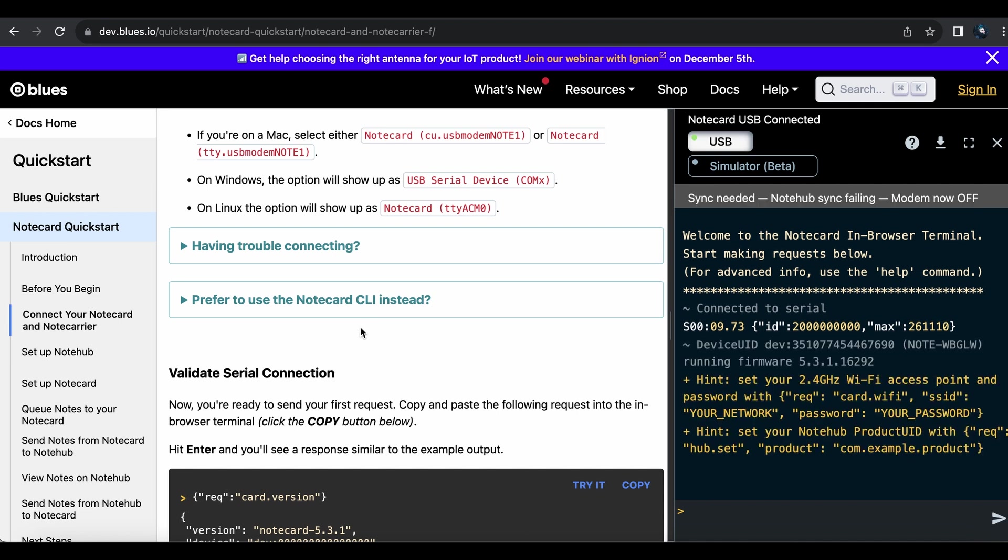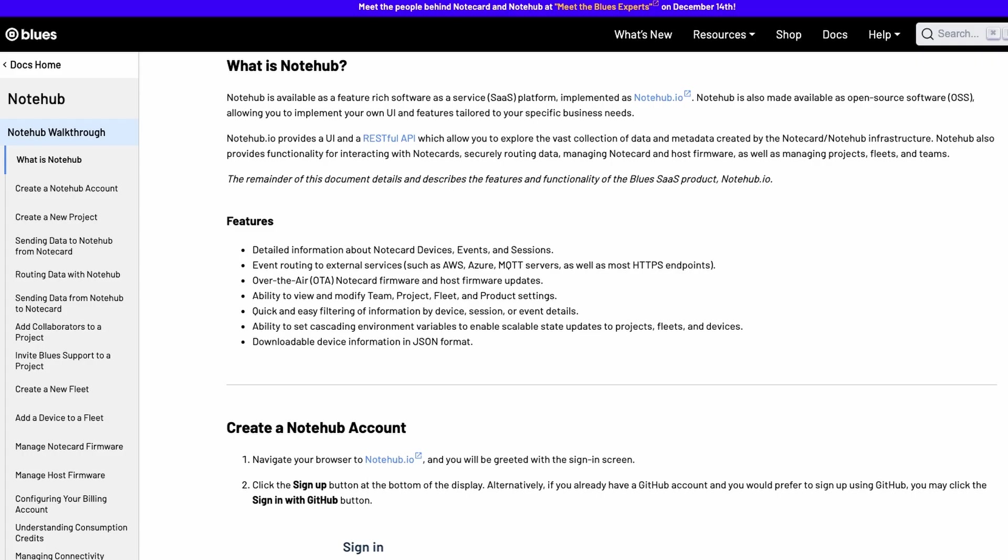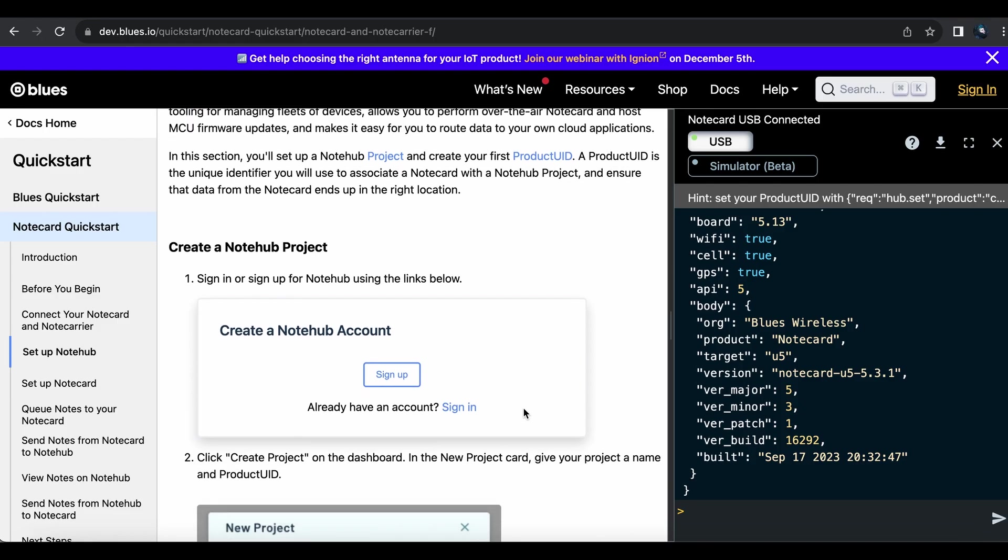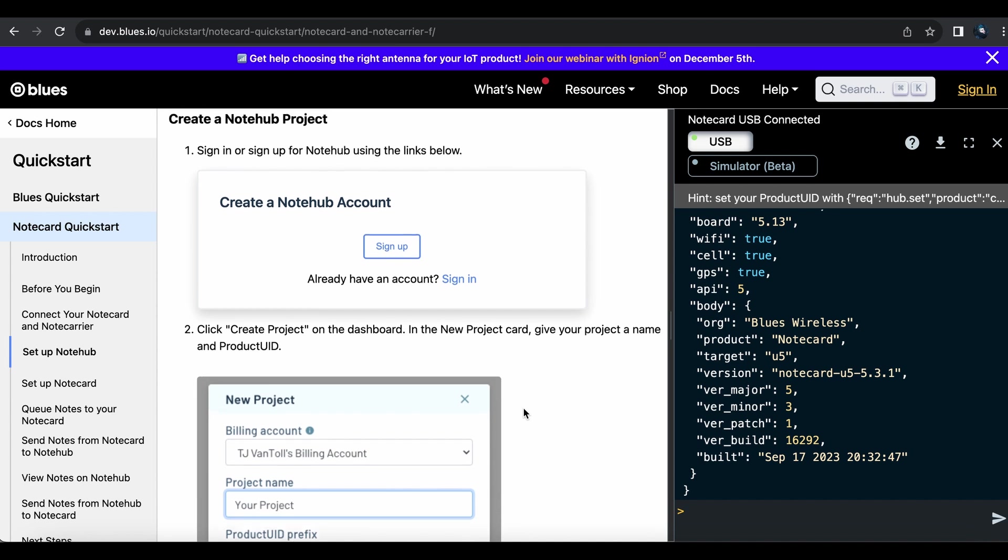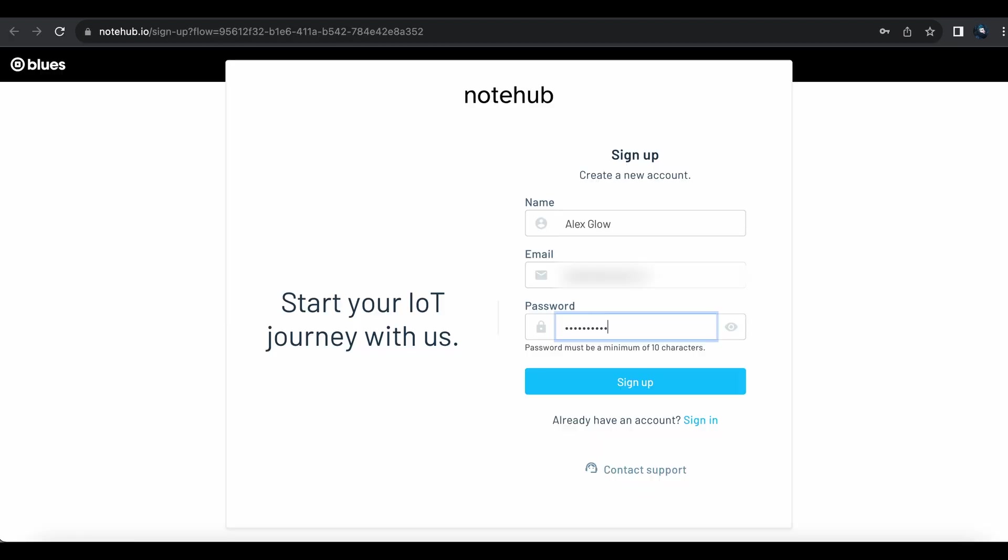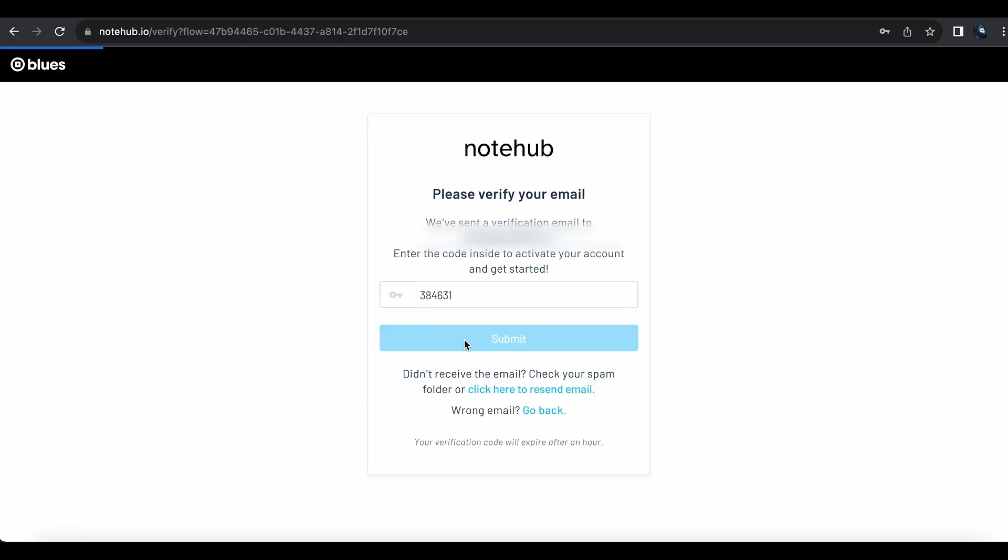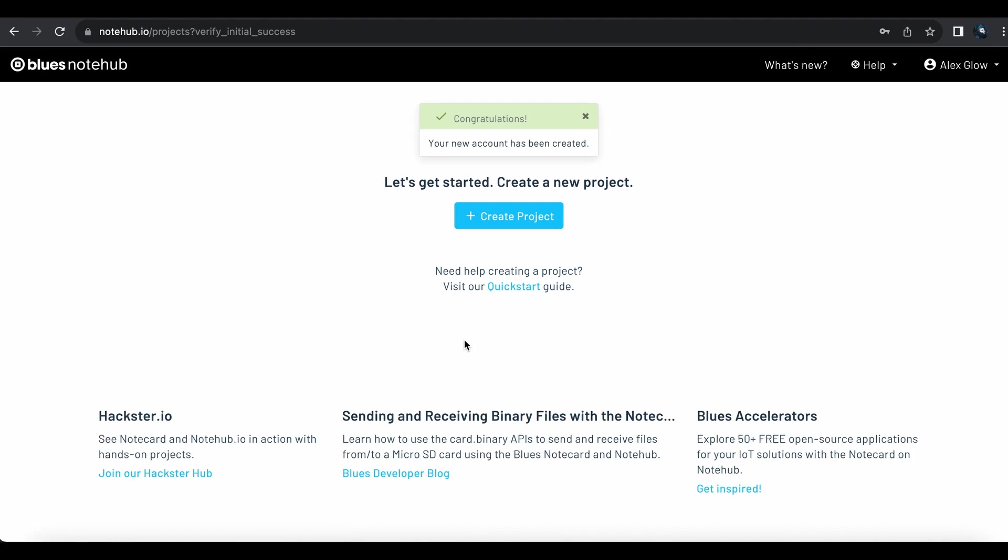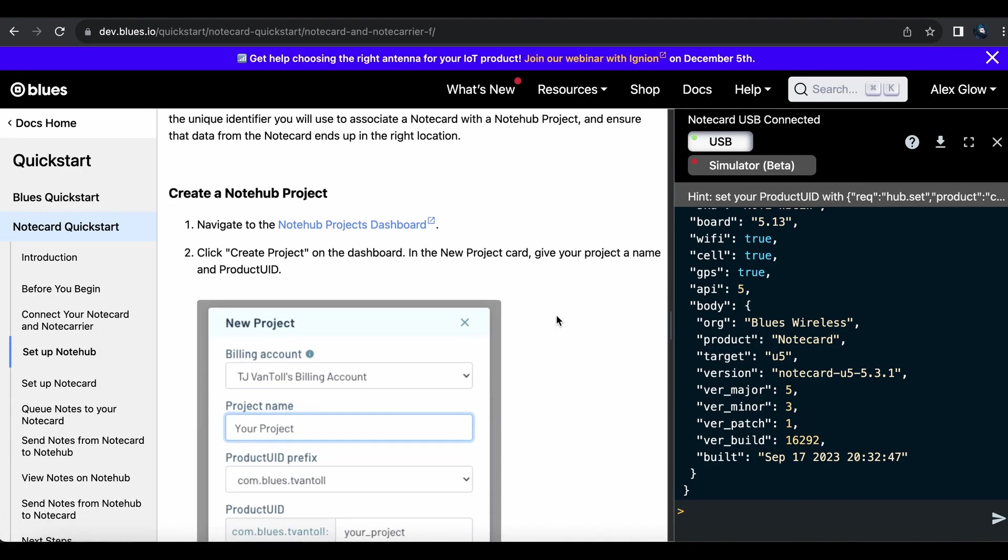We'll be sending our first request now, and then interfacing with NoteHub, which is Blues' secure proxy cloud service, where you can manage fleets of devices, update them over the air, and connect them up to your own cloud applications. This requires a NoteHub account, so I'll set that up first, then create a new project to play with.